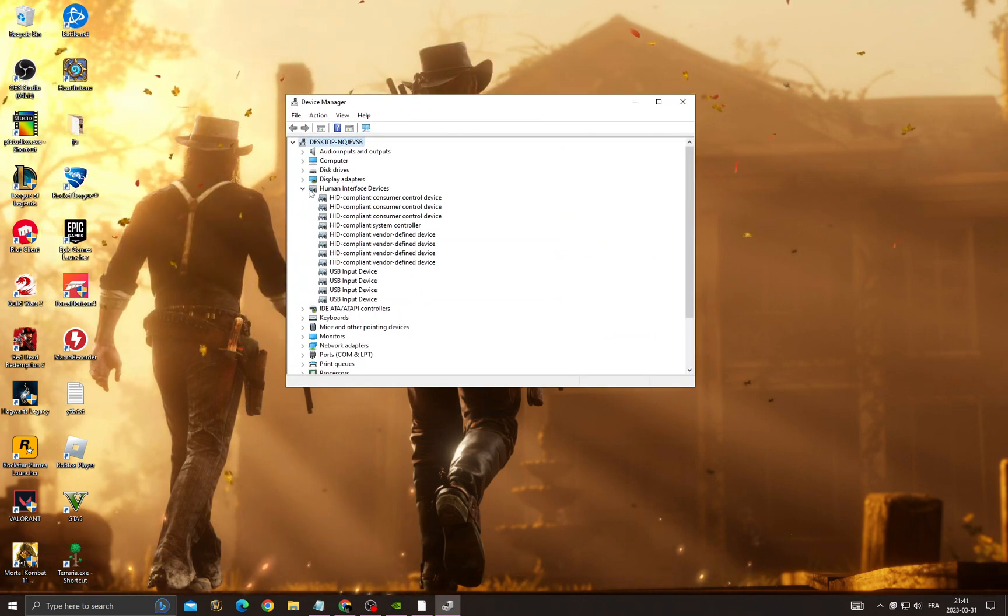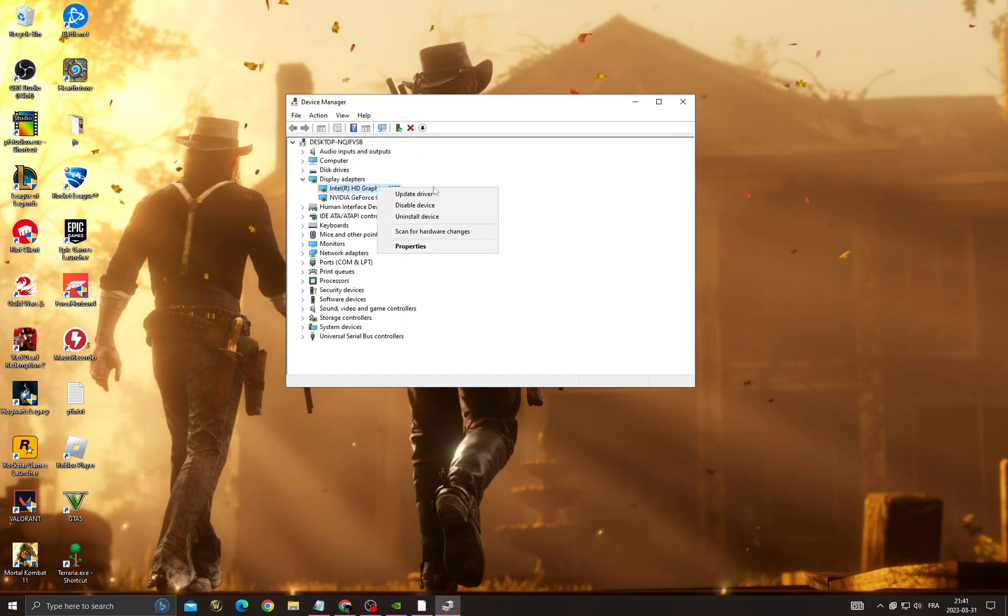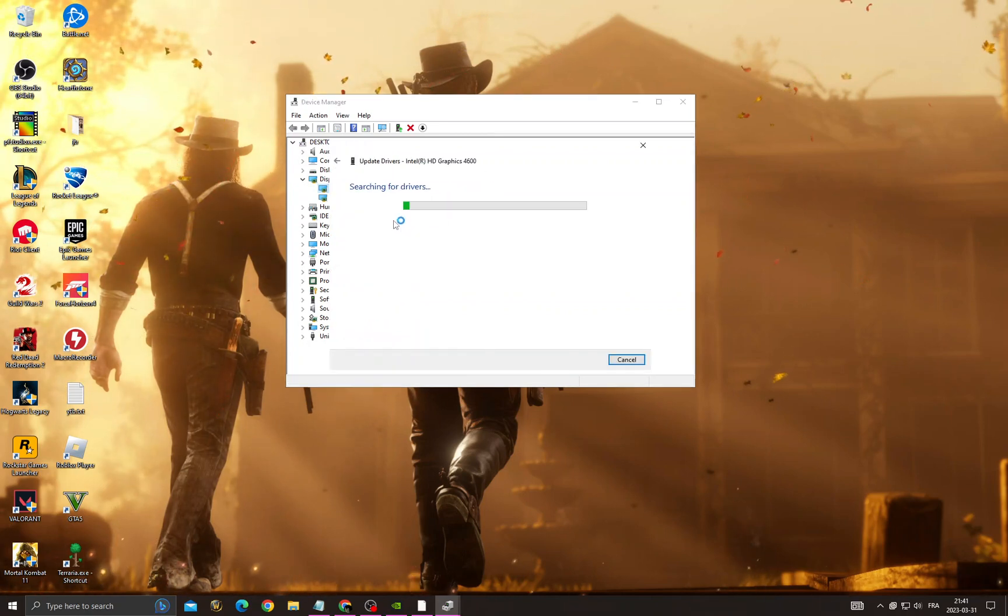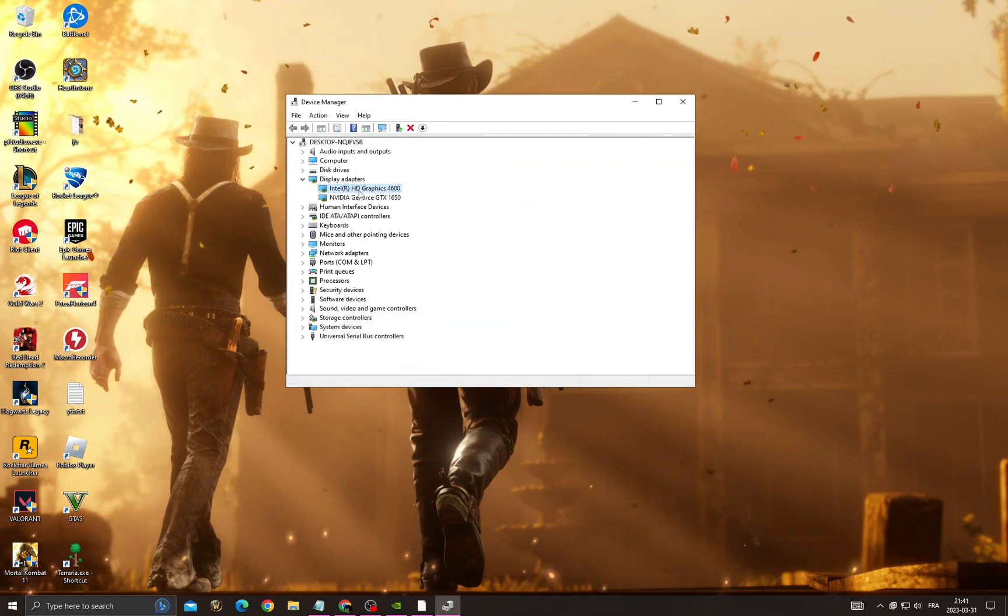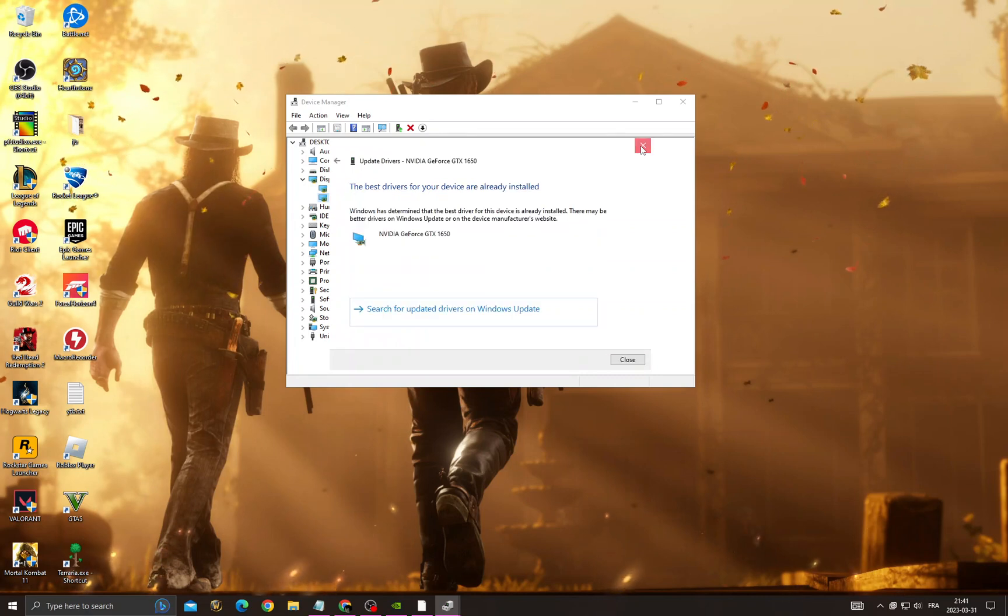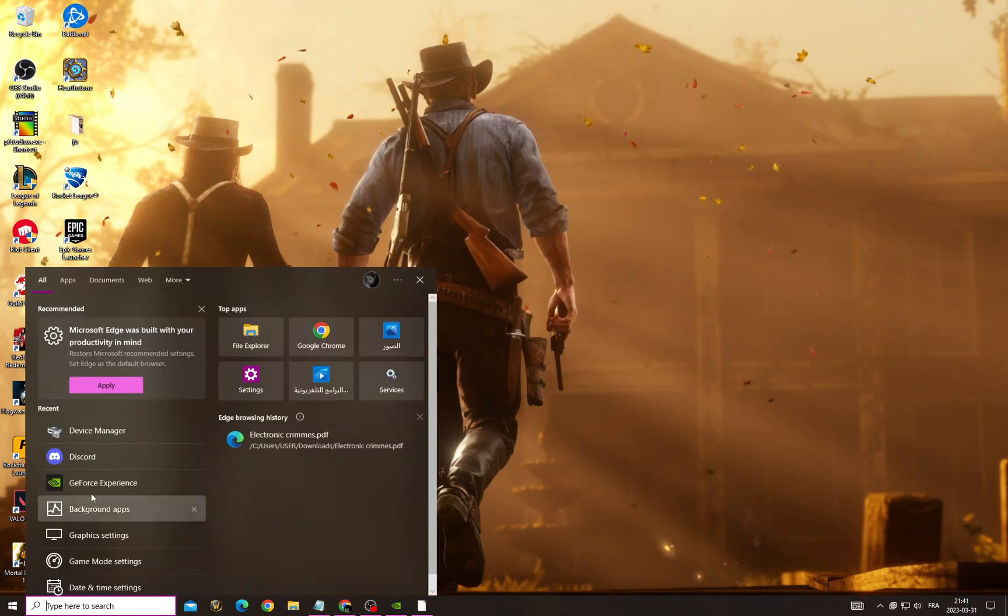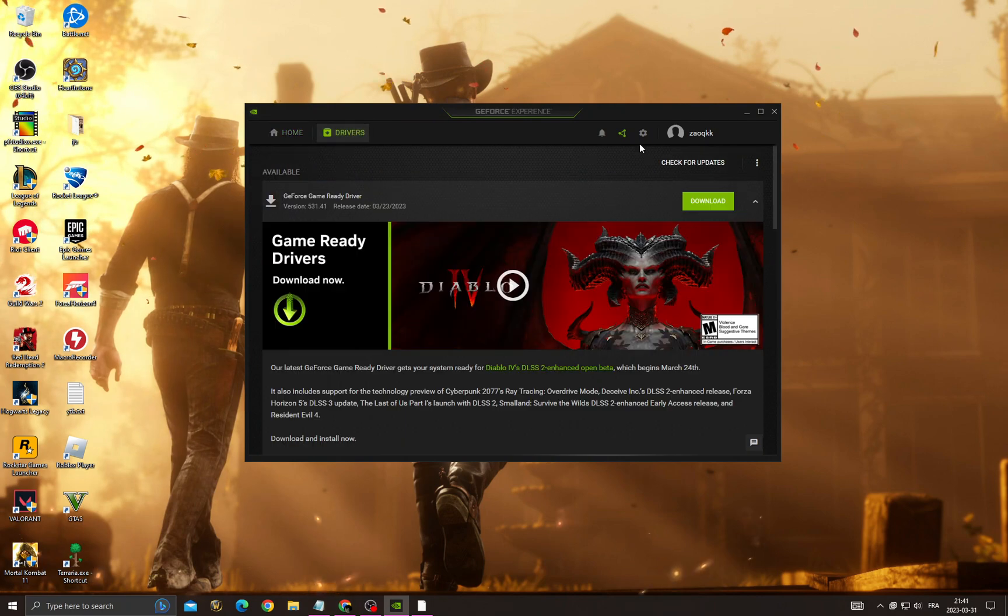Once you're here, right-click on the first one, click 'Update Driver', and search automatically for drivers. Then do the same for the next one. After that, go to GeForce Experience, go to Drivers, and check for updates.